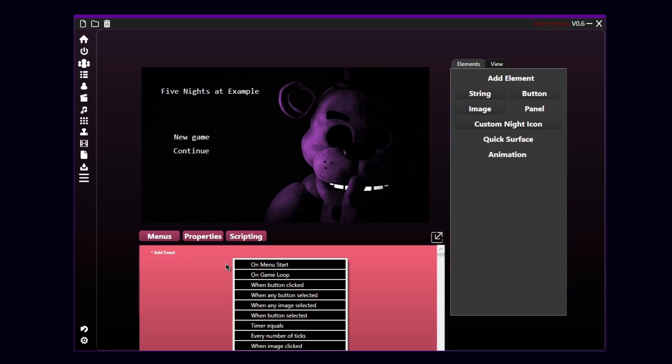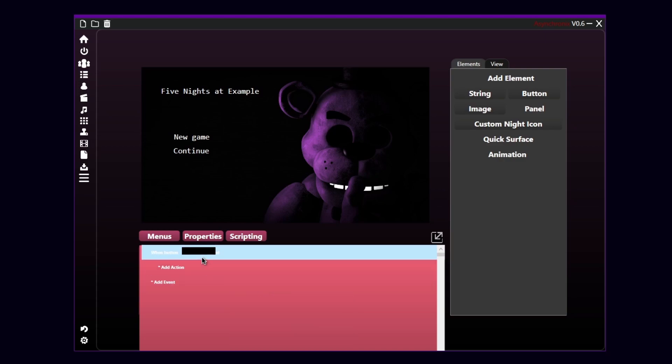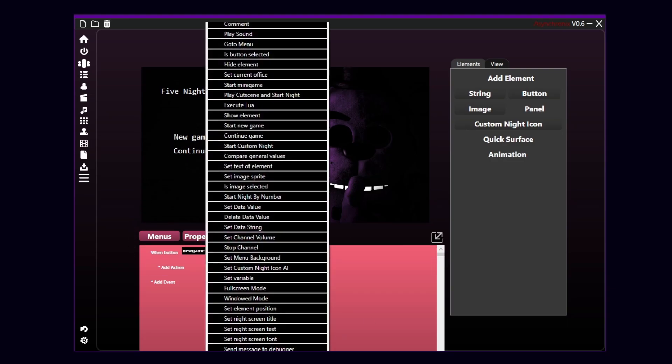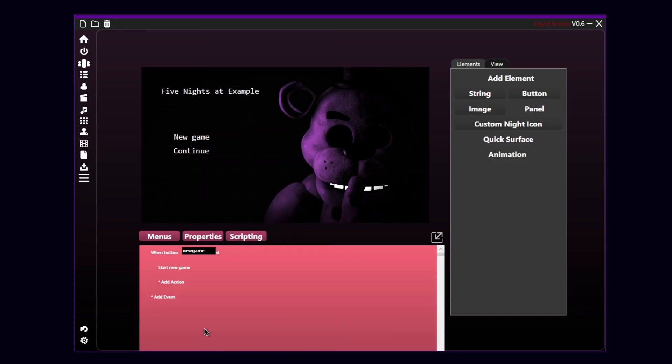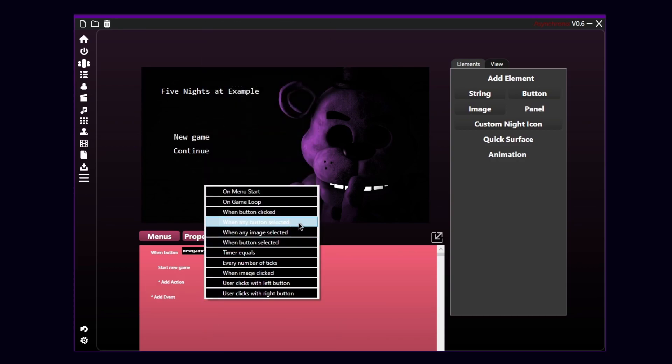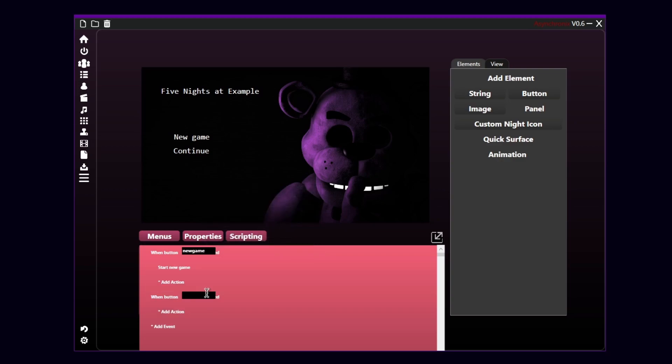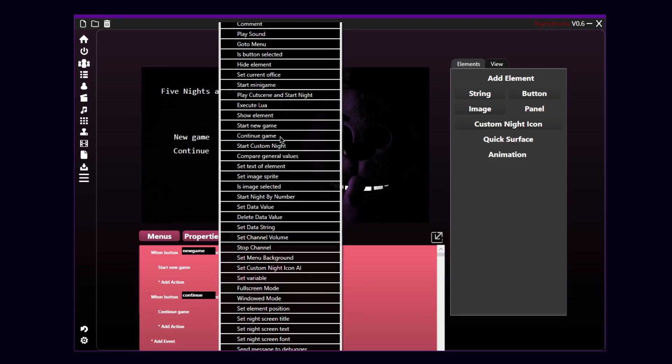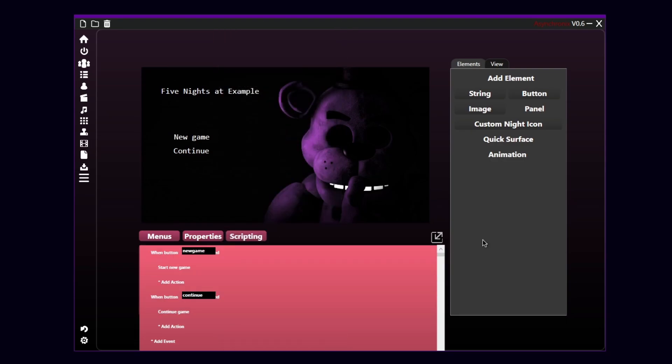So, I'll add now an event. And I will click the event when button clicked. And here, as you can see, it's gonna ask for the ID. The ID in this case of the new game button is new game. So, I'm gonna tell the engine. When I will click the button new game, I want you to start a new game. And when the button continue is clicked, I want the engine to continue the game. And yeah, we just coded in like three seconds. Those two buttons was very easy.